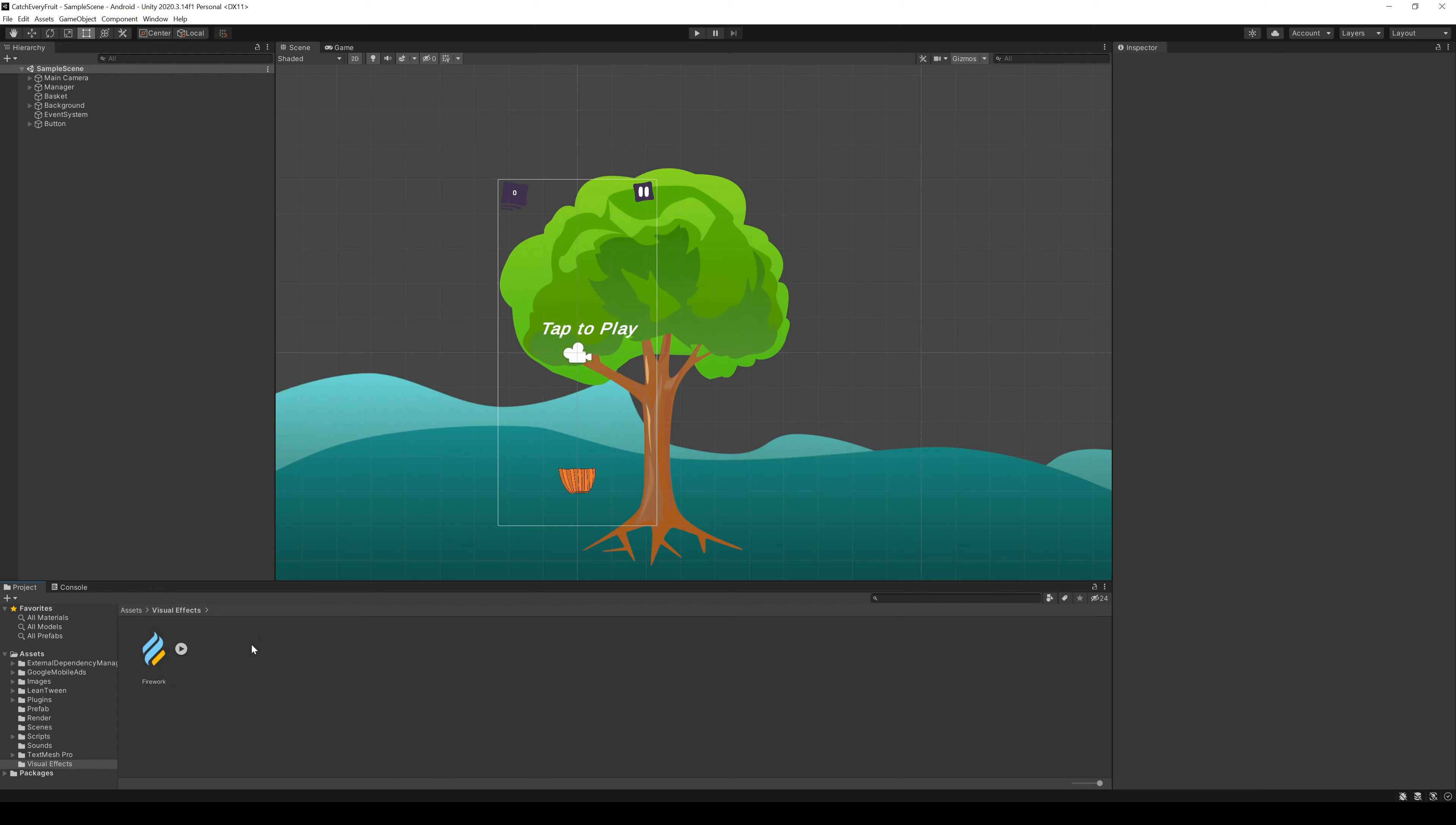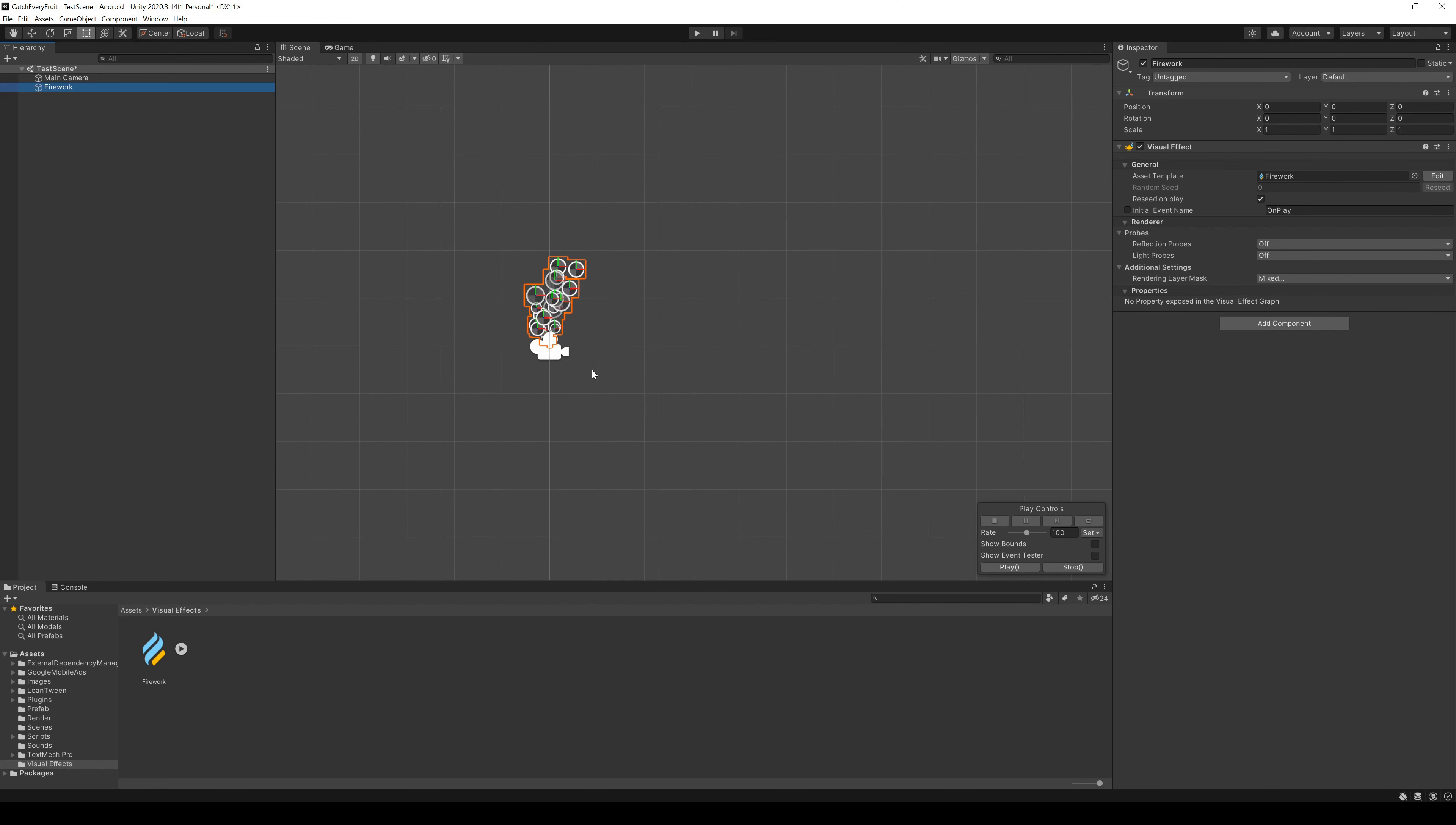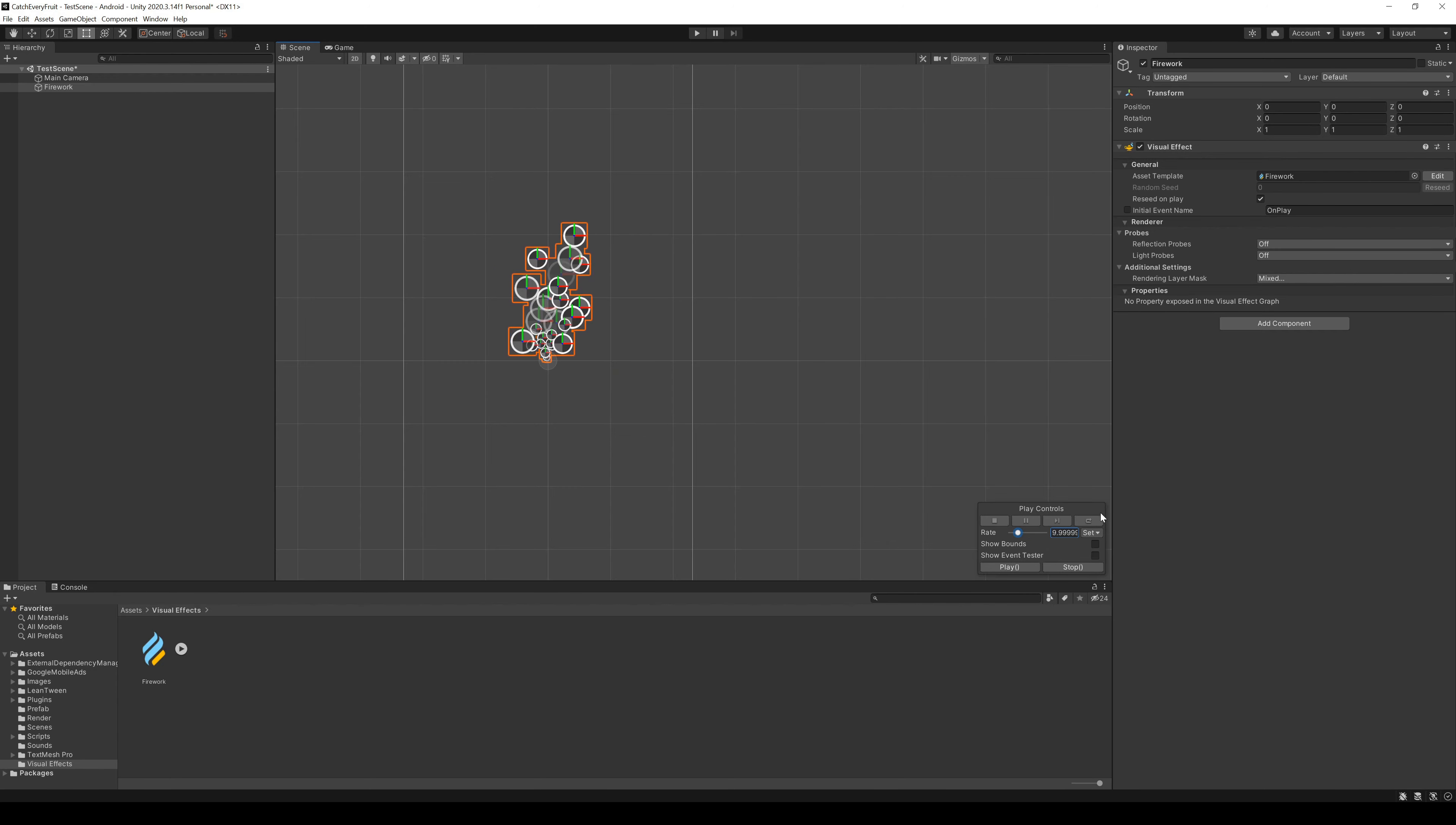To see the effect better, we can go to Scenes and create a new test scene. You can open the scene with double click and then drag in our visual effect. It should start an effect right away. In the bottom right corner, we have a little control panel where you can start and stop the effect and also change the current rate to speed up and slow down.